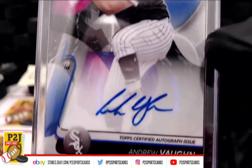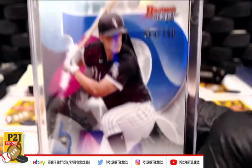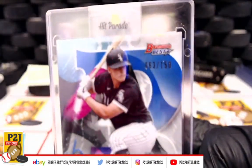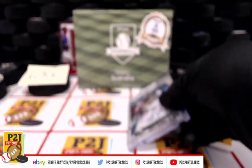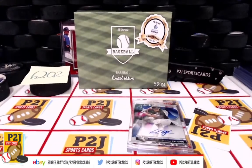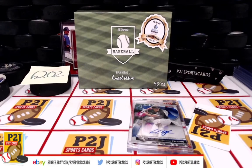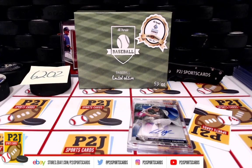Don't forget to hit that red subscribe button right next to your right thumb. You'll find us on eBay and on social media at PJ Sports Cards. Hope to see you all very soon.